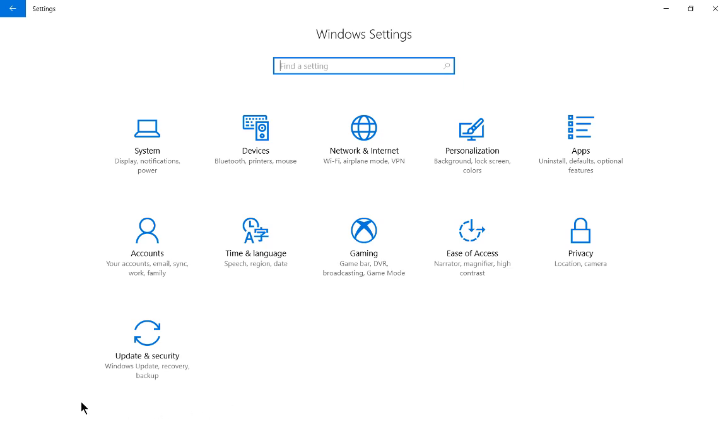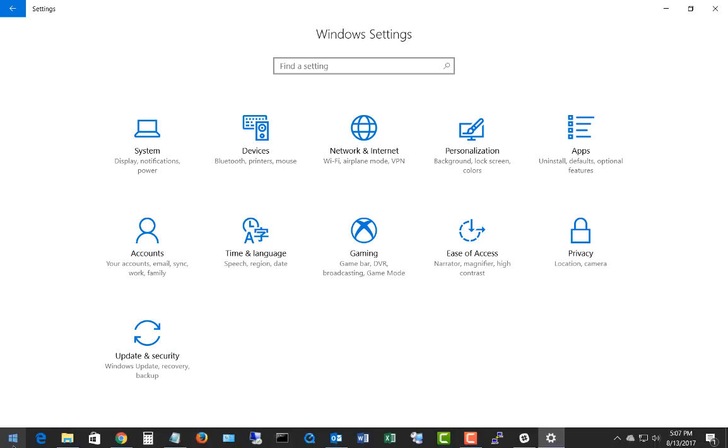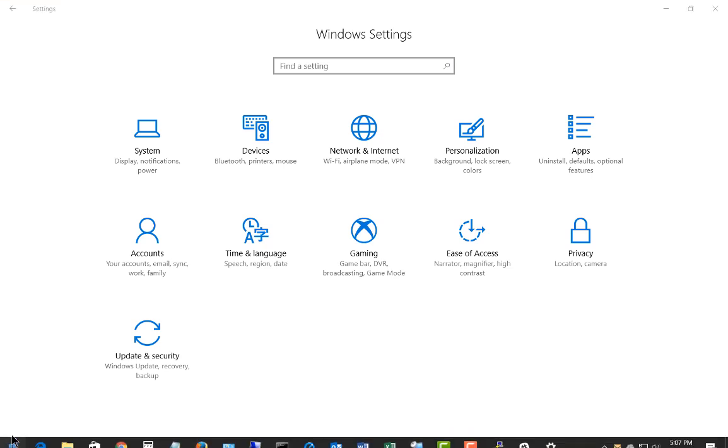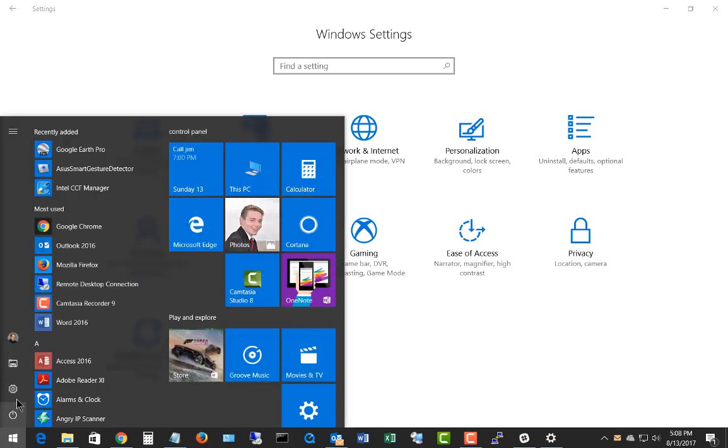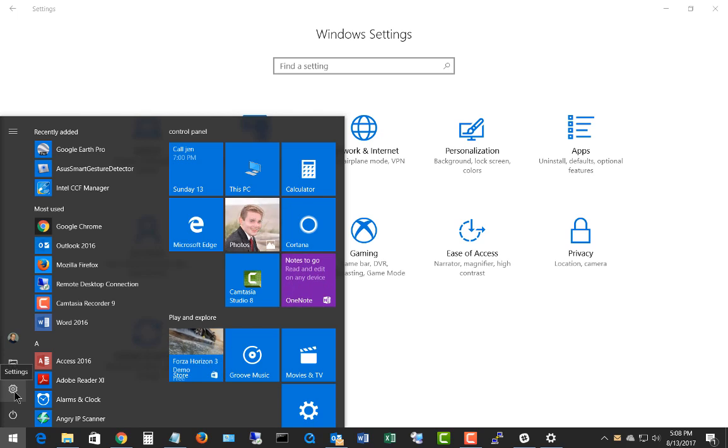If we wanted to get to this location, just go to Windows Settings. You get to Windows Settings by clicking on the Start button, and then from here, you click on the Settings button, which is right here.